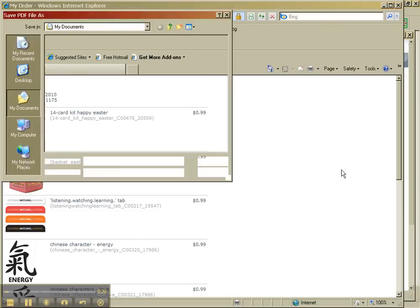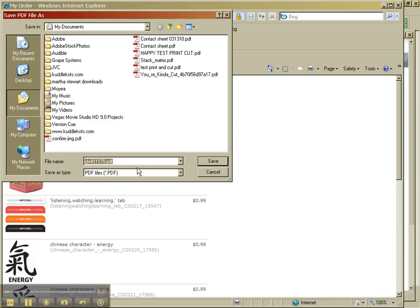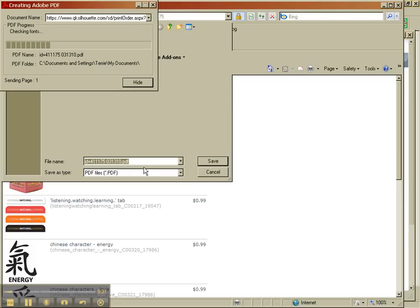And what I do is I name, I leave them this ID number because that's your actual order number. And then what I do is I just print, or type in the date.